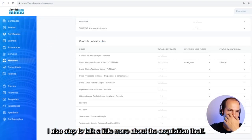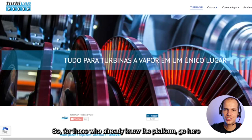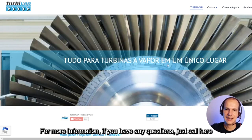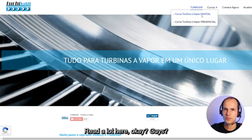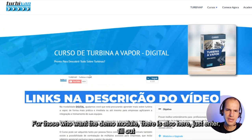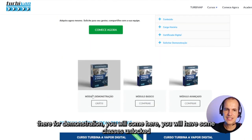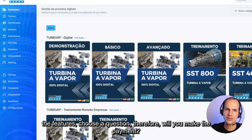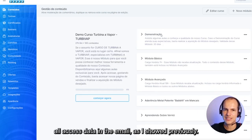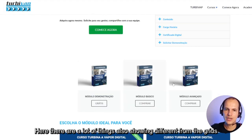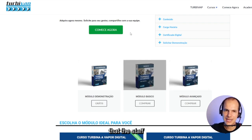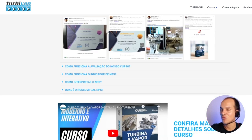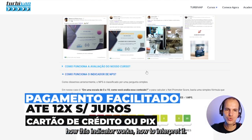Also, for those who already know the platform — go to our site, choose the corresponding course you are looking for. For more information or any questions, contact us on chat, WhatsApp, support email, or any means. There is a lot of information to read there. For those who want a demonstration module, just enter your email and you will have access to some unlocked classes to try the features.